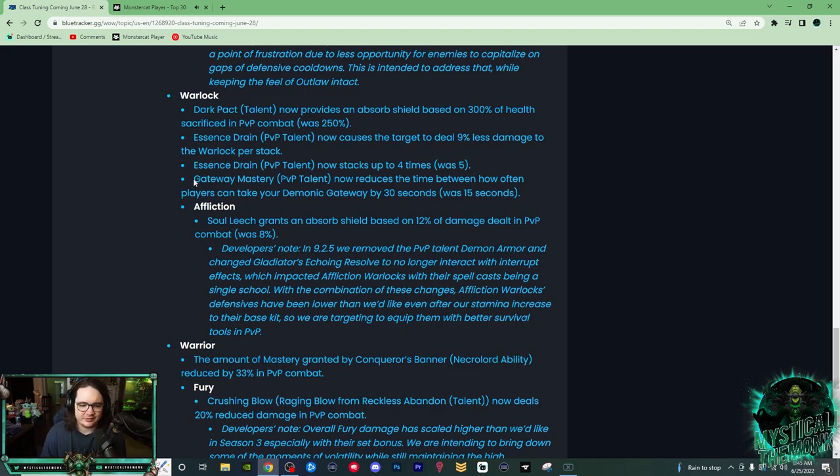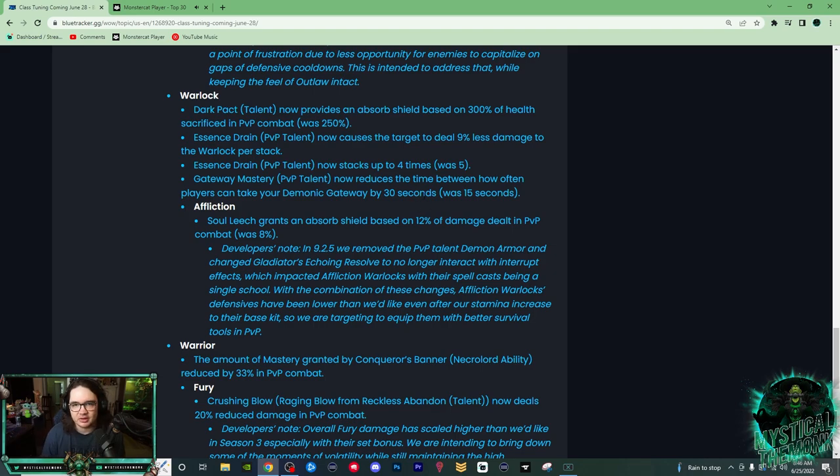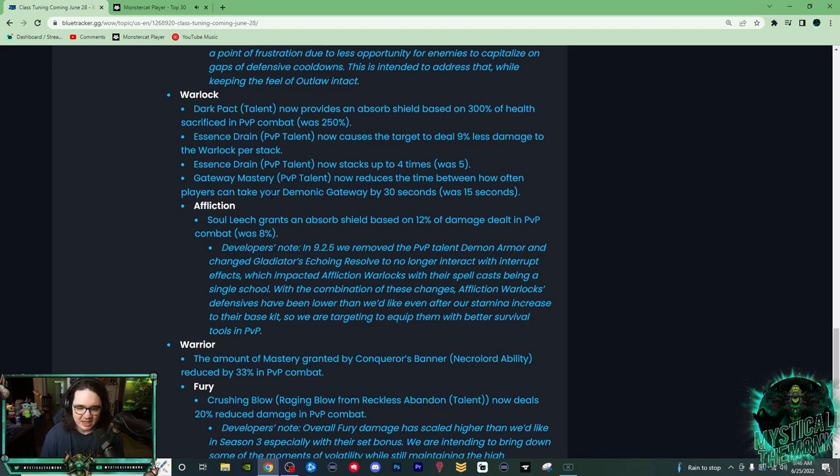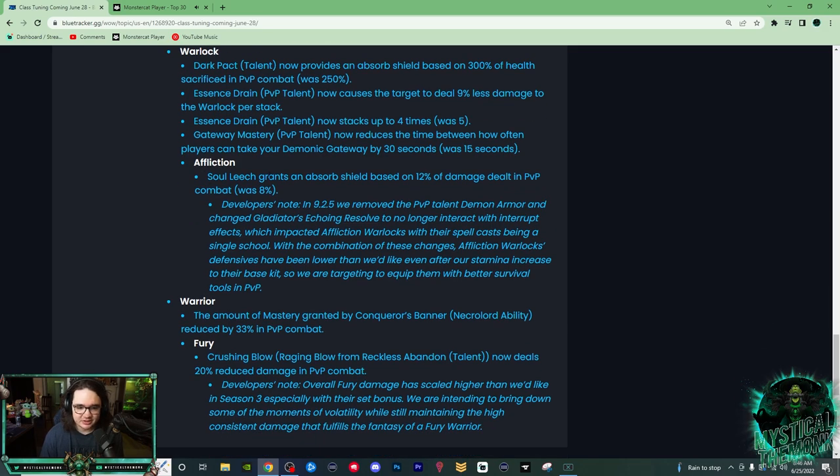But that is interesting because that's really good versus, like, if Kyrian Warriors were good again, you could like gate it sooner, so that's kind of nice. But I don't know if it's going to be used. And then Affliction Warlock, Soulshield grants absorb shield based on 12% damage done in PvP, was 8%. So this is just a really good, really good buff to Affliction Warlocks.